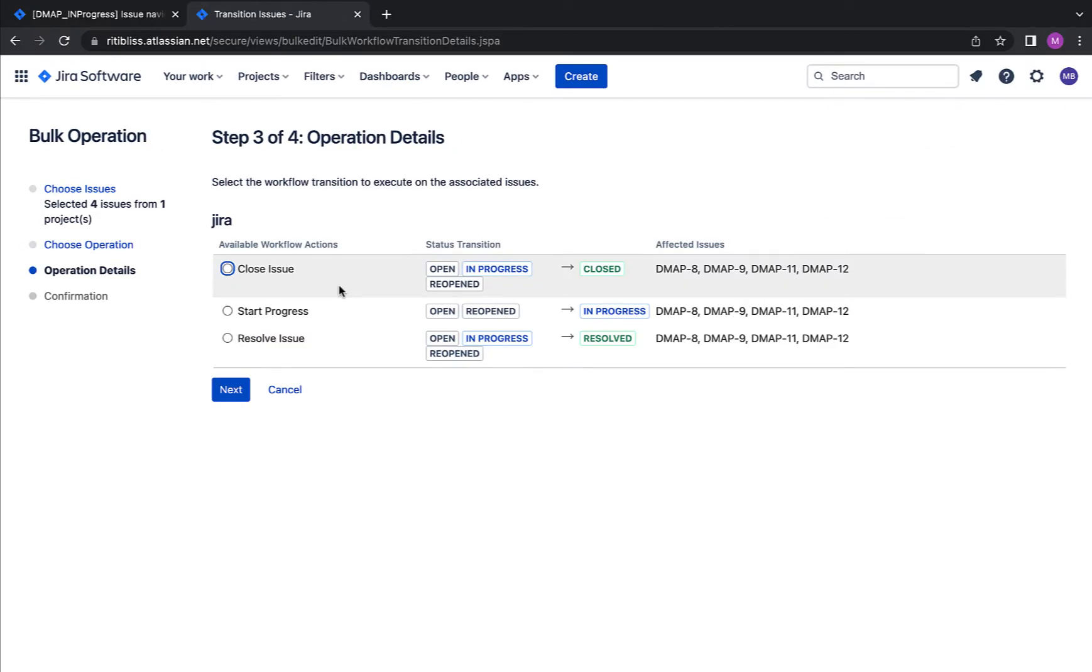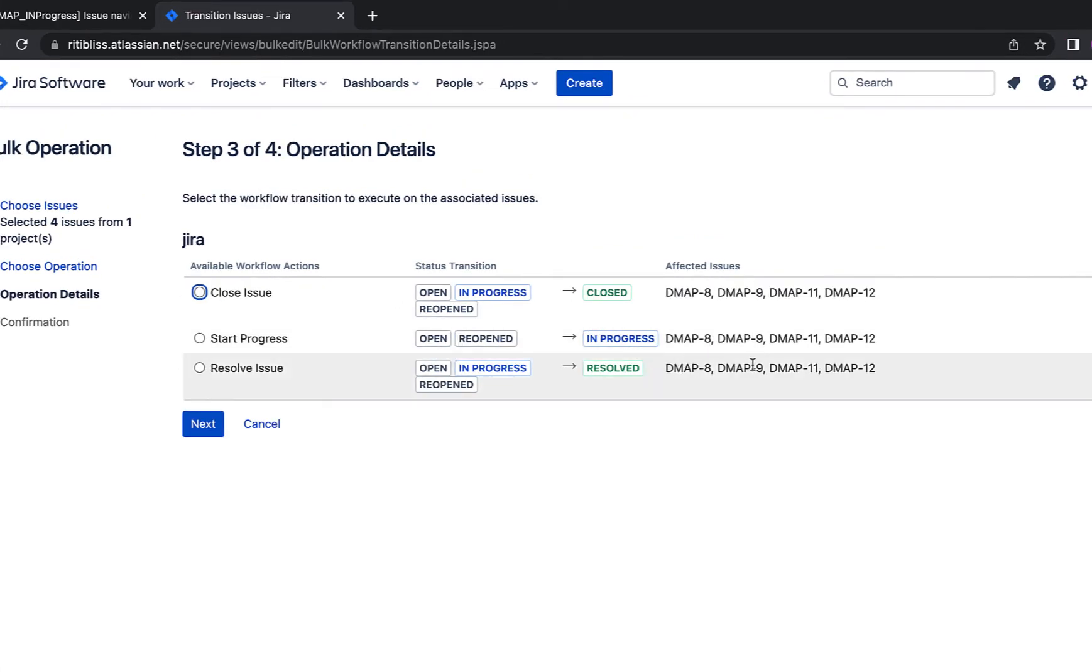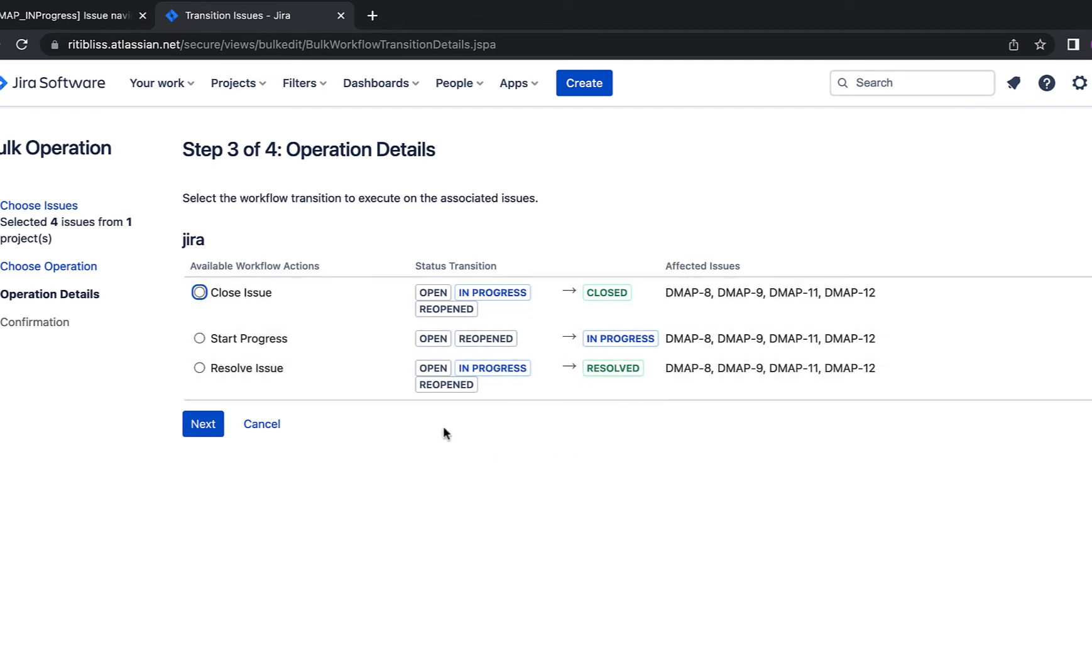Now it says that you can do three operations here. You can either close all these affected issues or you can change the status to in progress or you can change the status to resolve for all these selected issues. One thing I would like to mention is that it's showing all these statuses based on the workflow which you have configured for your issues.